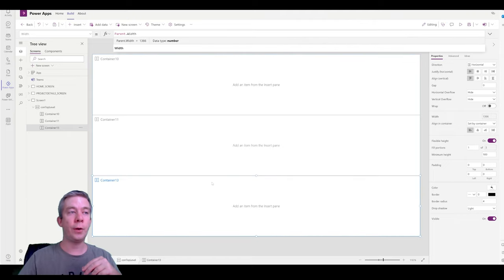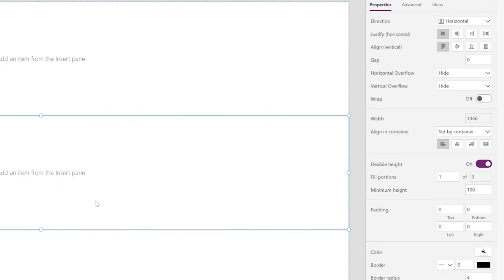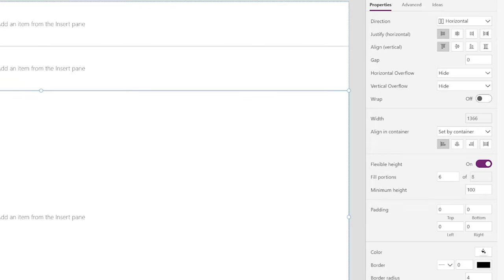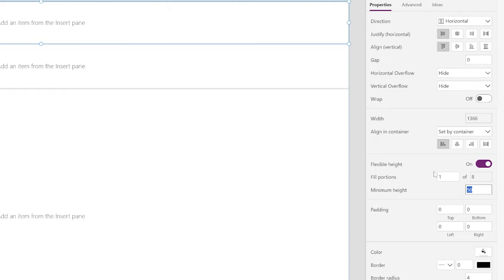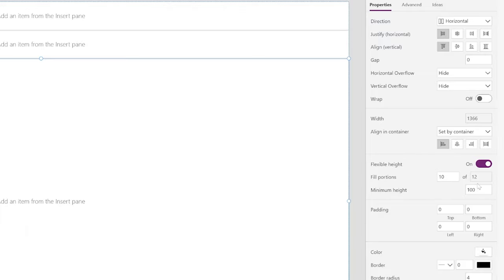Now for height, this is where it's a little different. We're going to use the fill portions on the right side. The top bar I want to be small, the second bar I want to be small, but the third bar — where the gallery goes — I want it to be large. So I'll change the fill portions to something larger, maybe five or even six. Now the bottom container where I'll put the gallery is the largest. The minimum height on the property side might be too big, so let's lessen that to around 25 for the top containers. Then I'll increase the fill portions on the gallery container even more — up to 10 or 12.